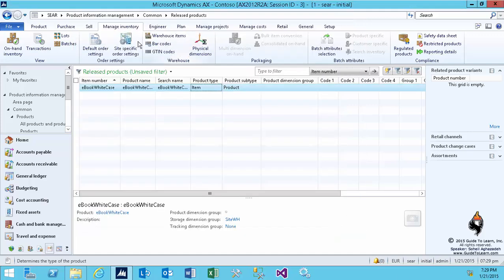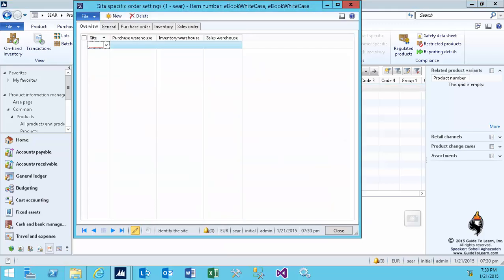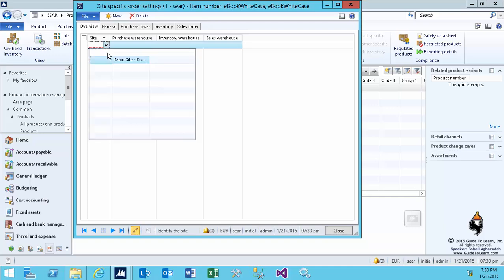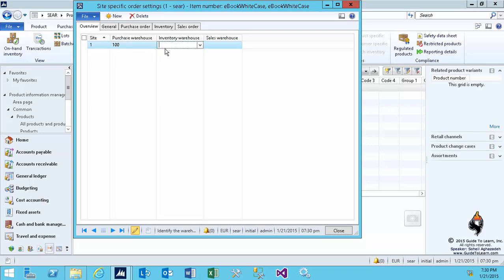I close this form and then one site could have multiple warehouses. Therefore, there's a site-specific order setting. If I open this up, it says okay, for which site, which warehouse am I going to use as a default? So I use the 100 as a default.